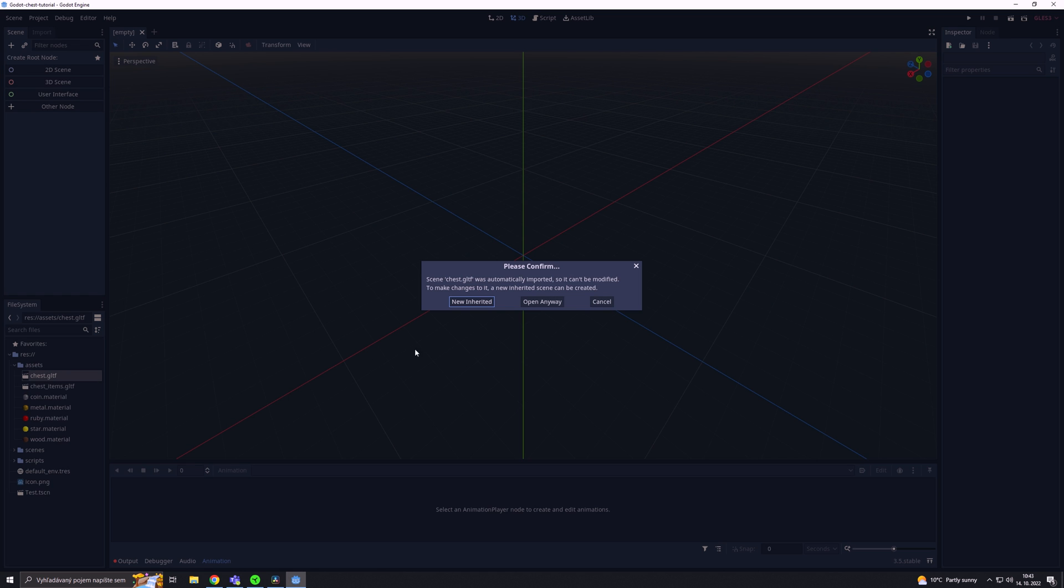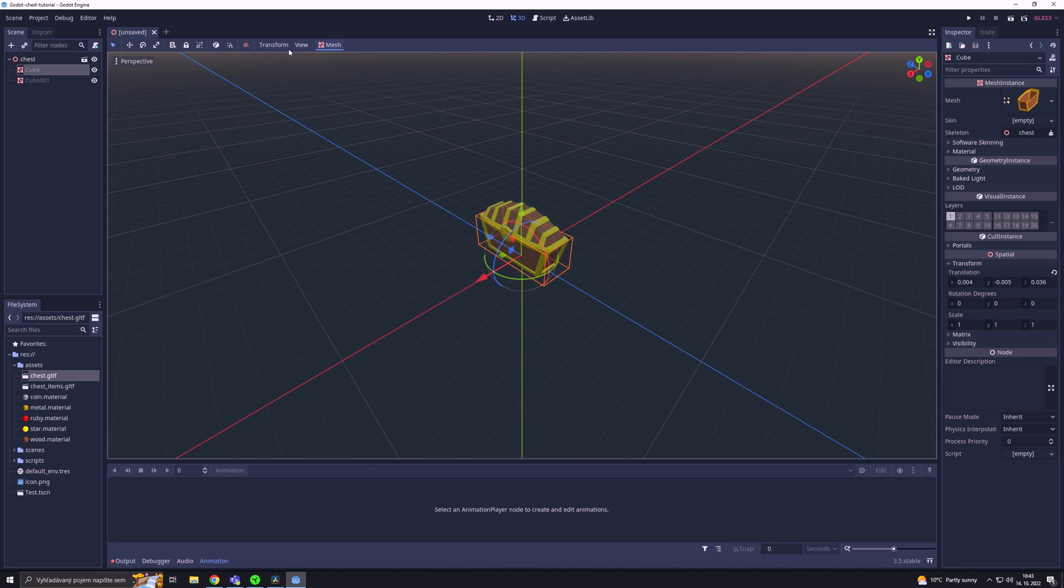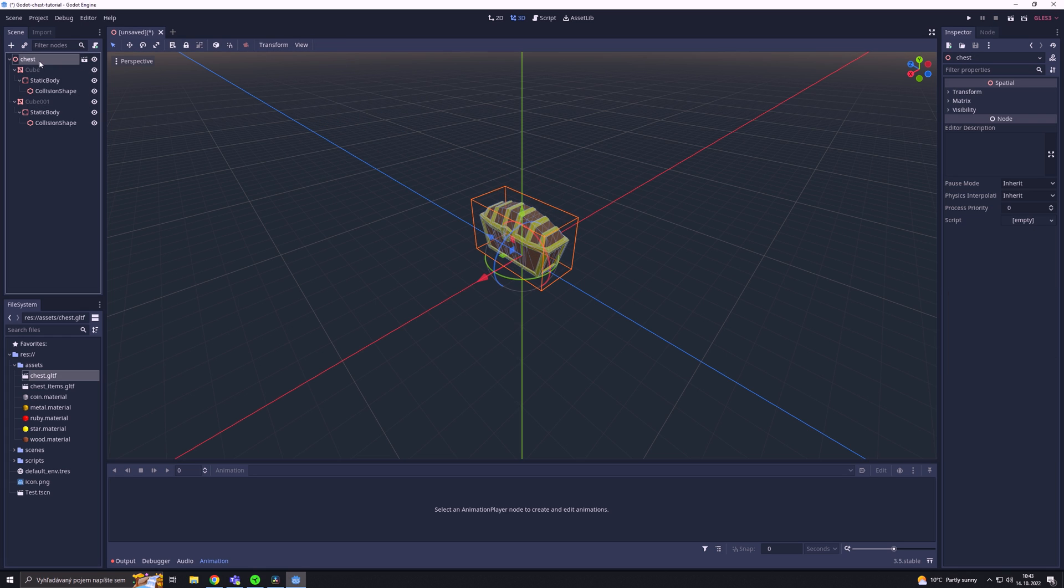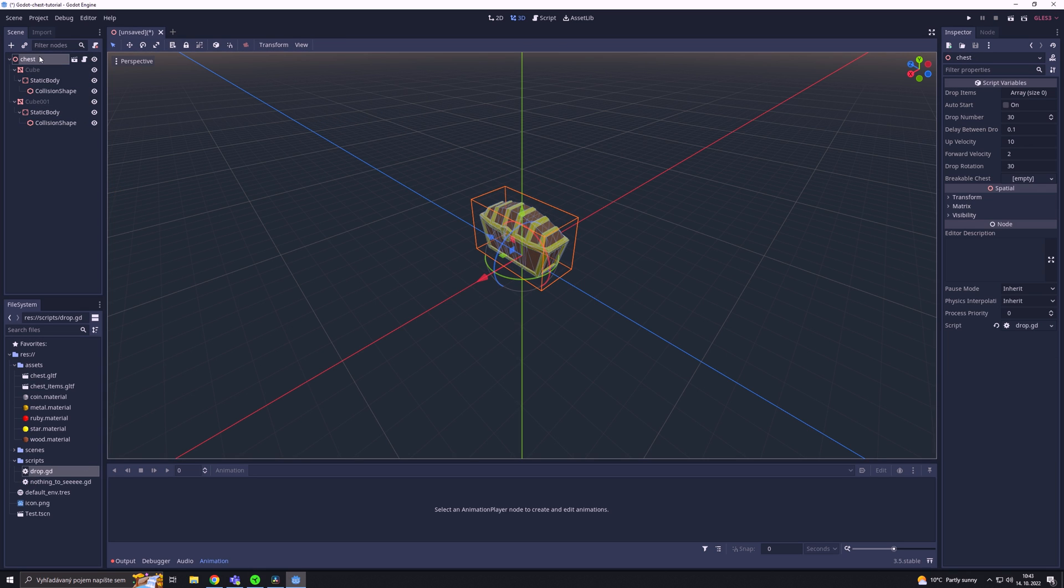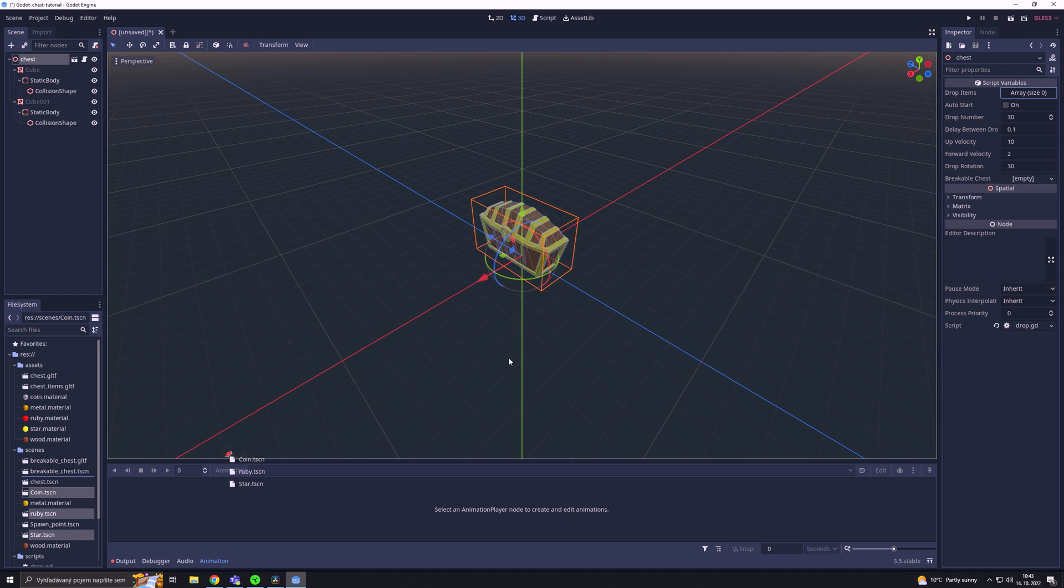After that, we are going to open the treasure chest model and we will create a tri-mesh static body for each mesh. Next, I drag and drop my prepare script on the chest node and then I drag and drop the items on the drop items variable.